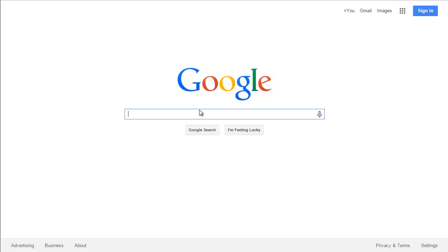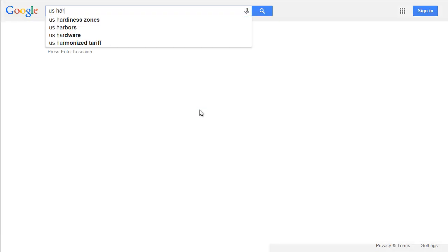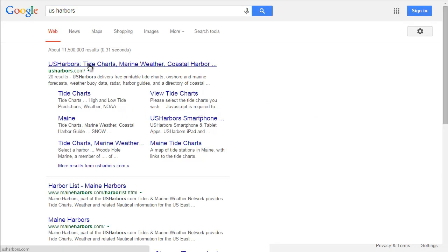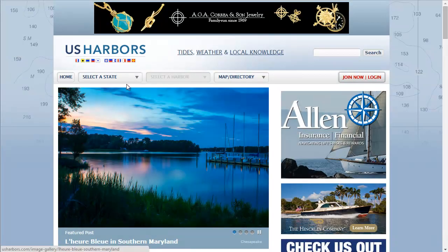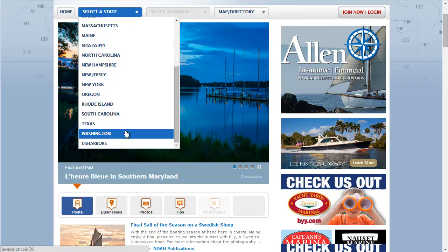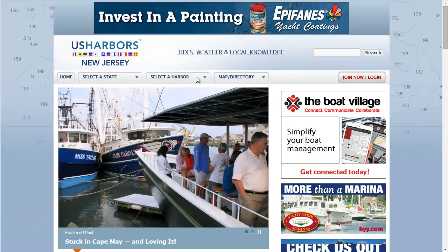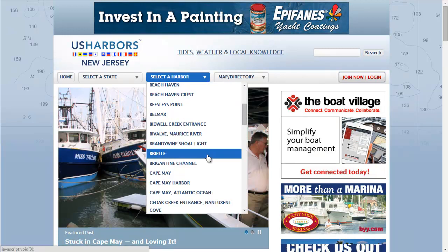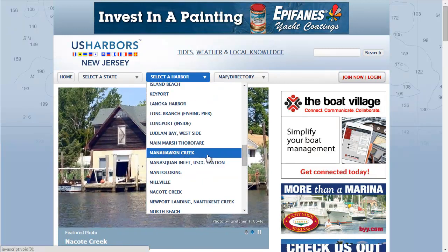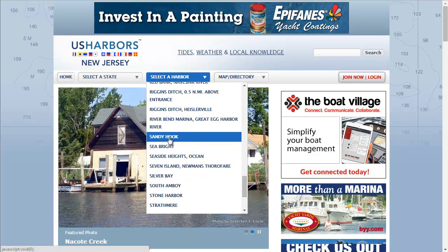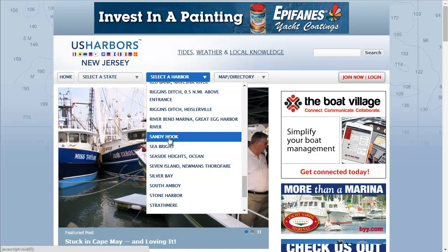The first website I want you to look up is US Harbors. You go into US Harbors, you select your state — I am in New Jersey. You select the closest harbor to you; I'm going to go with Sandy Hook, that's what I usually use. Whether I'm fishing north or south from there, I just like to use Sandy Hook.